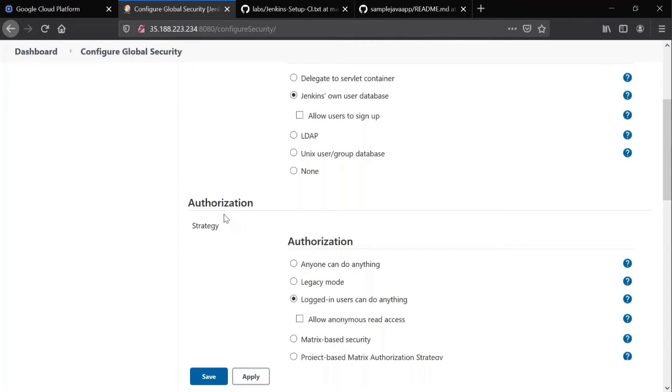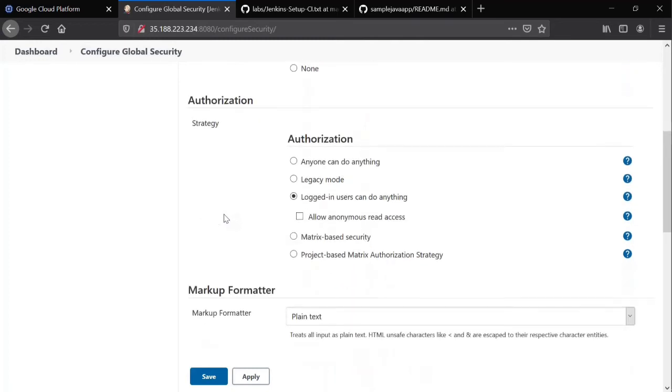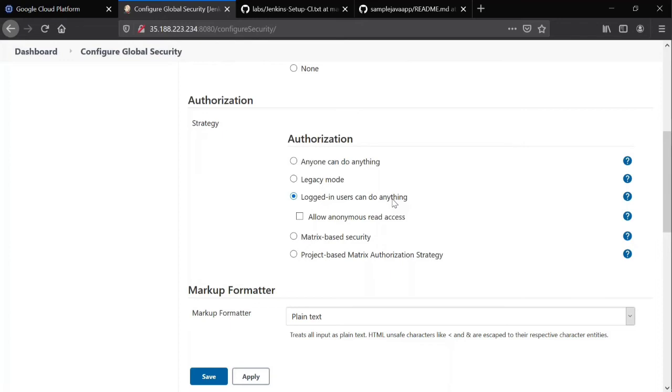Authentication is all about whether you are a correct user or not. Authorization is what you are allowed to do. By default, anyone can do anything, but I don't want that. By default, logged in users can do anything. You logged in with your username password, I logged in with mine, everybody can do anything. That's why user one and user two directly logged in and they see all the things.